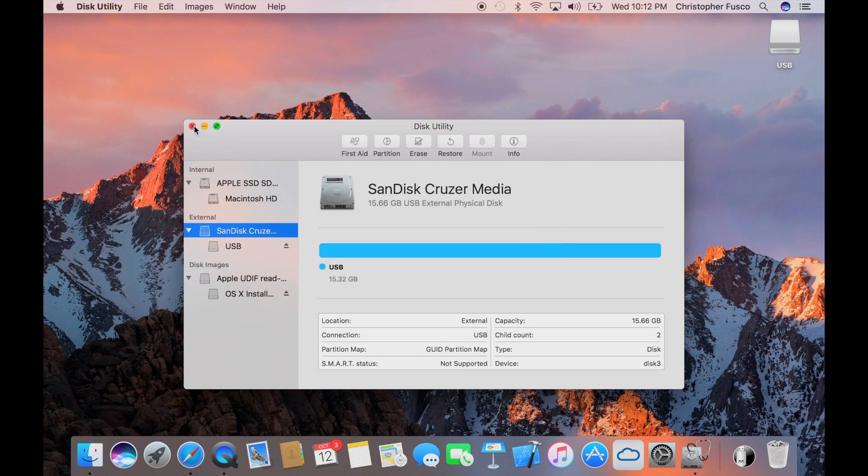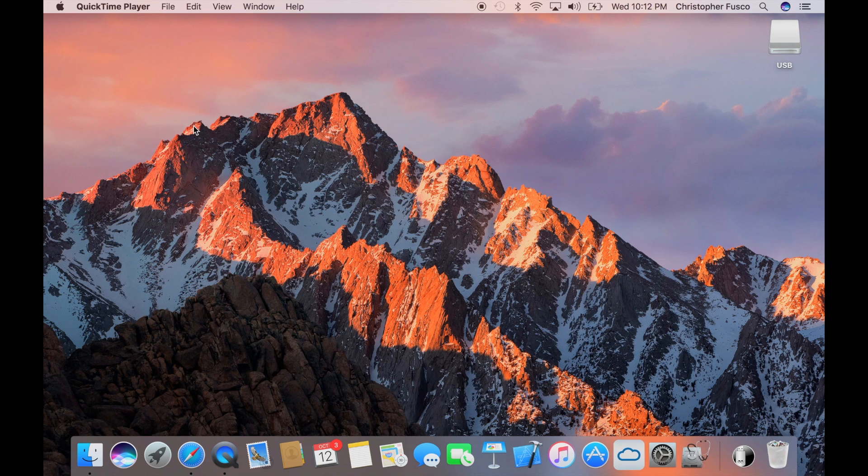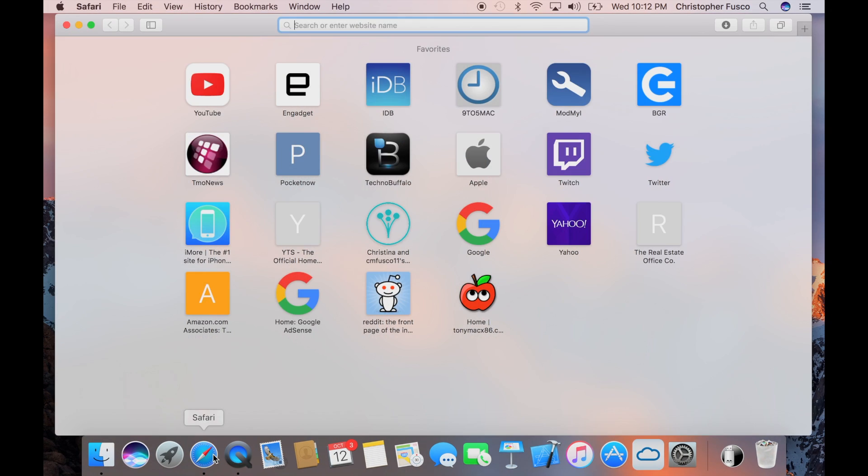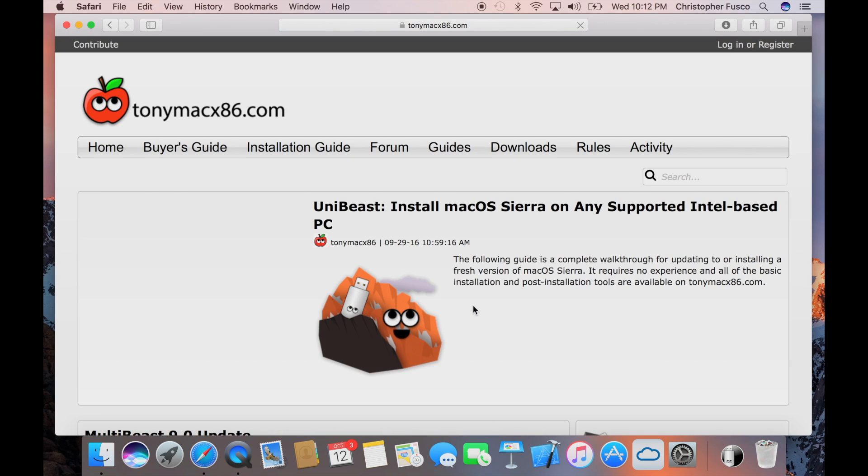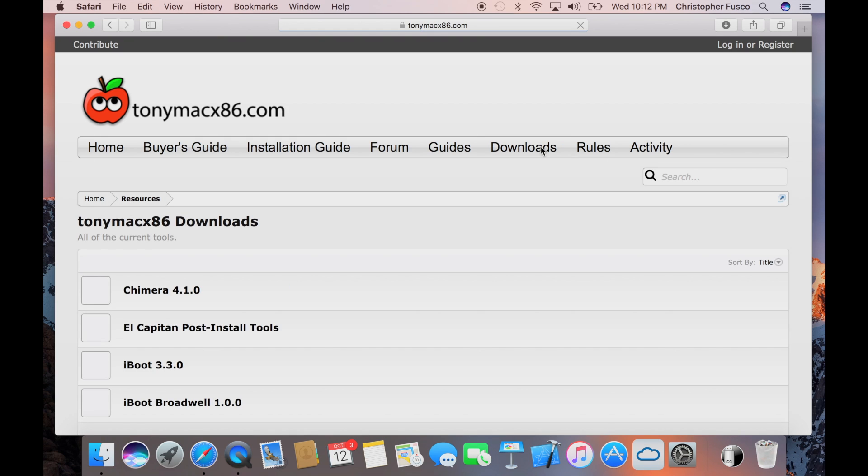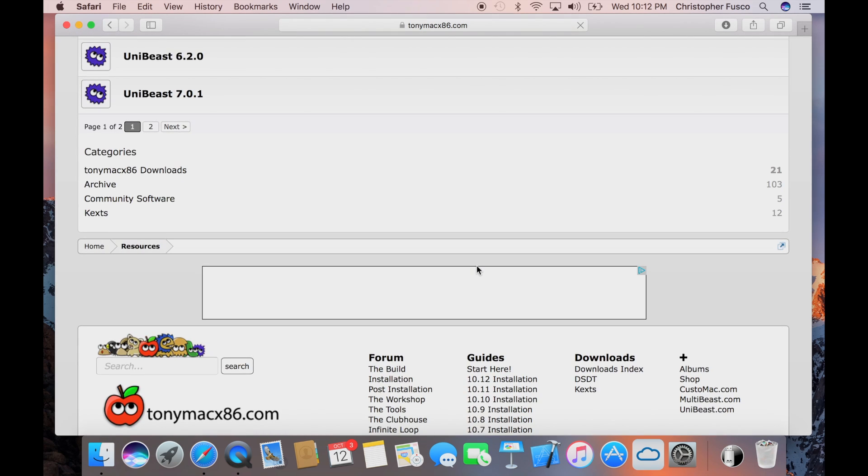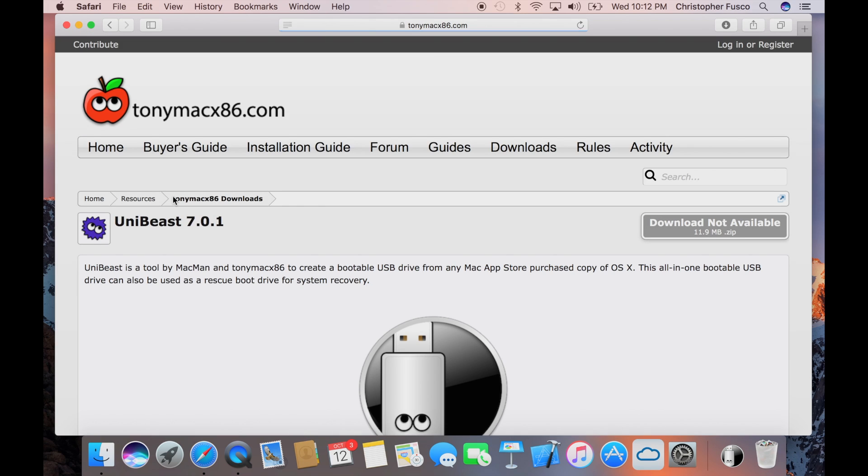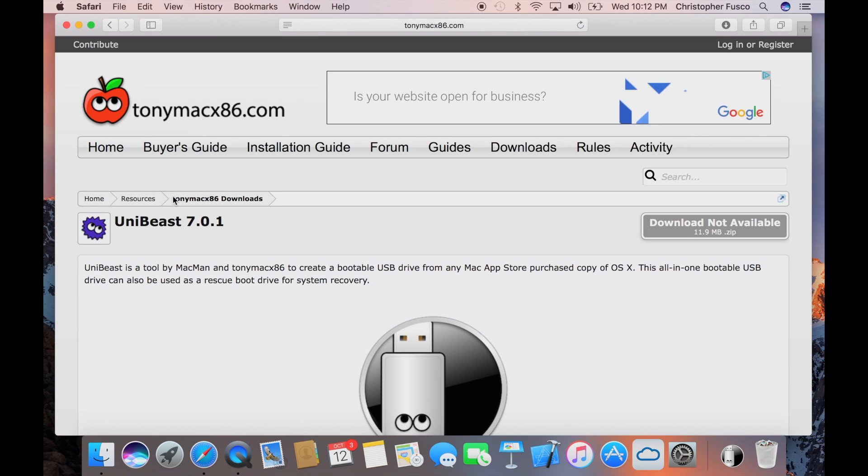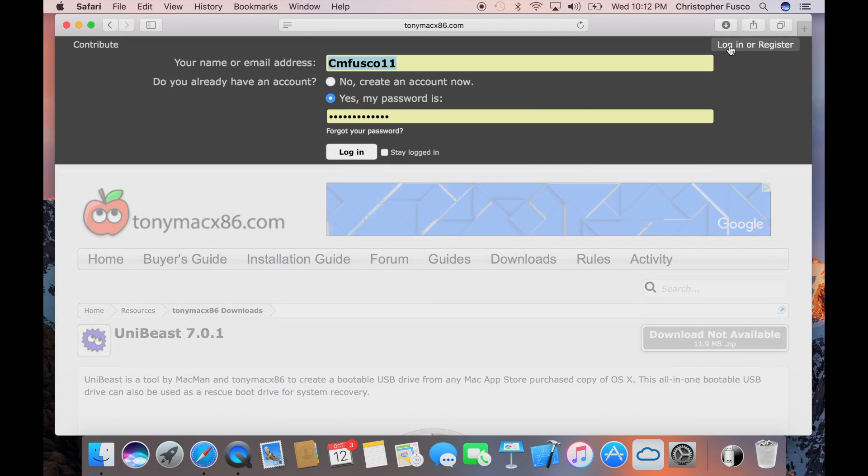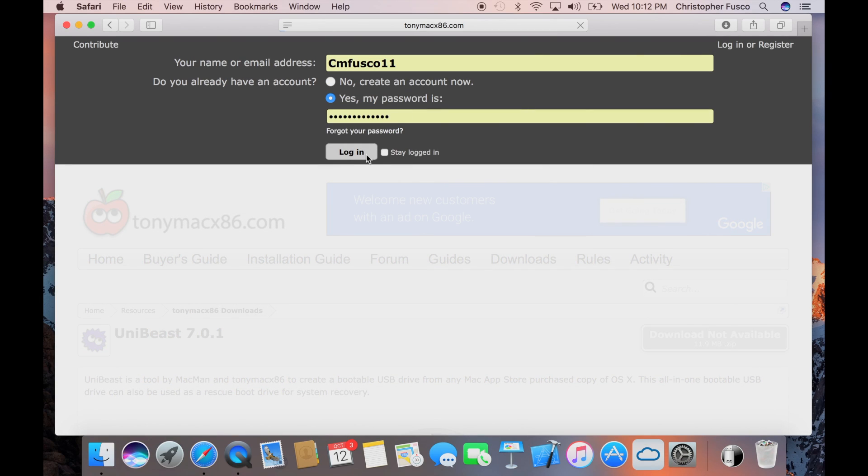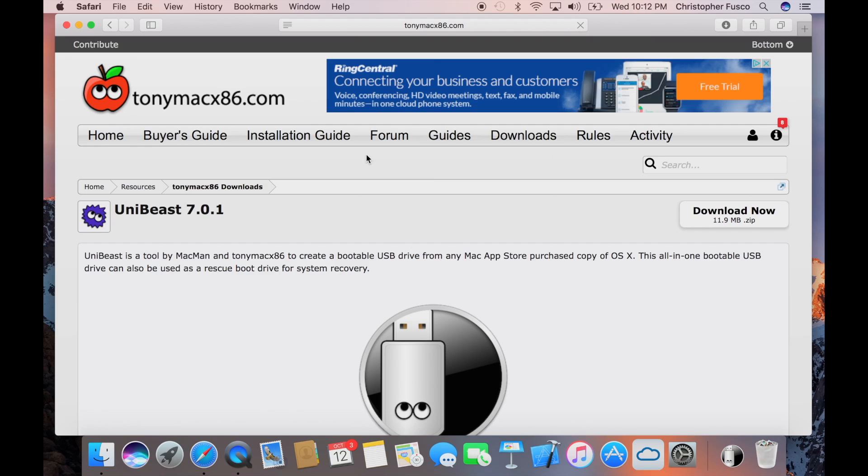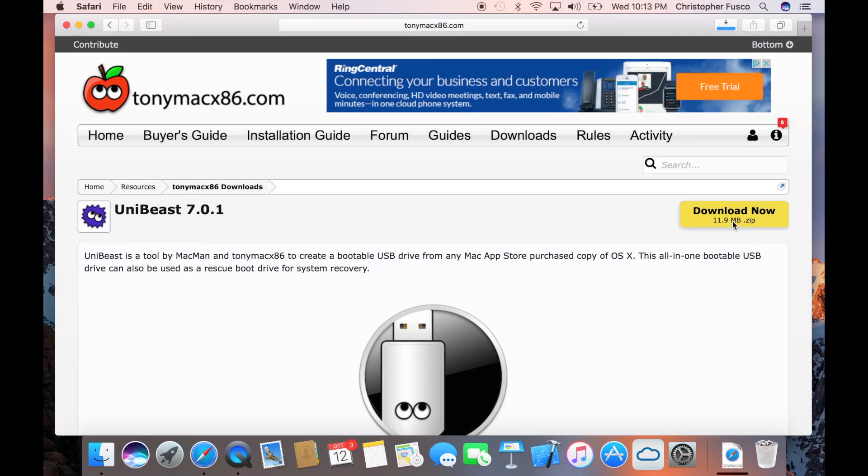After that's done, what we want to do is head over to Safari and the link will be in the description, but it's the Tony Mac 86 website. Once we're here, we're going to go over to Downloads. And we're going to search for UniBeast 7.0.1. Now it's not going to let you download it just now, so what you have to do is either create an account or log in if you already have an account. And creating an account is free. Just registering just like any other website. After you do that, go ahead and download the UniBeast software.